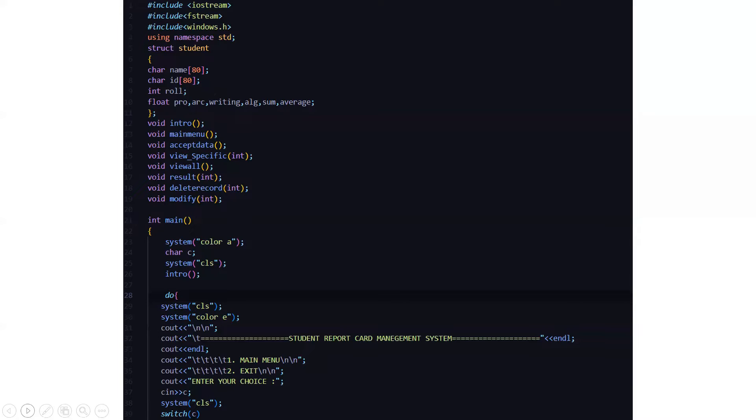Then we have a main function. In the main function, we are basically giving the color to the text like system color A. Then we have a character variable named C. Then we are clearing the screen from the system CLS. Then we are calling the intro function. So we will be driven towards the intro function. Then we are using a do while loop, where again we are changing the color and we are basically displaying the student report card management system. Then we have two options that is go to the main menu or exit and we have to enter the choice.